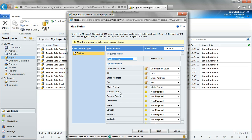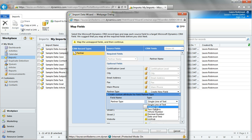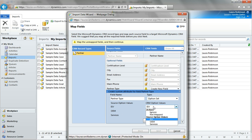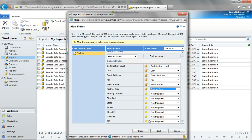I want to create another option set for partner type. If I choose option set, you can see here are my corresponding option type values listed in my source — I'll create the same ones in CRM. I could also do some other actions here, like ignore a value or not map it, but I'll go ahead with these values. You want to make sure that your spreadsheet is super clean before you import it, with the right values — do a little scrubbing there.